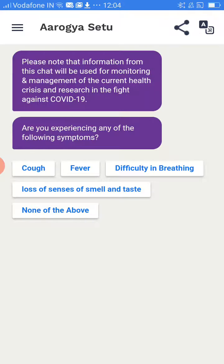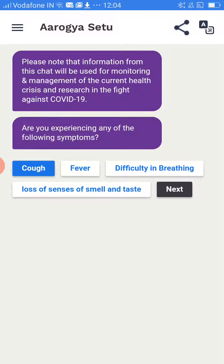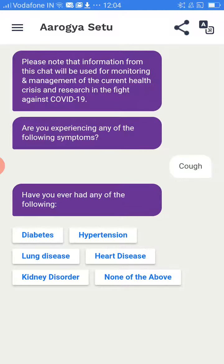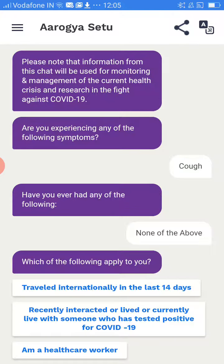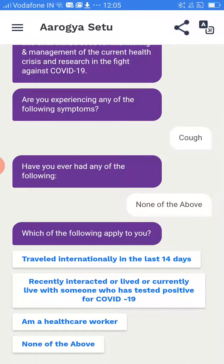If you had previously indicated you don't have anything and now you have a cough or cold, you can update it. You can also indicate if you are diabetic or select 'None of the Above'. If you have traveled or are a health worker, you will get a new option such as 'I am a healthcare worker', which was not there earlier when you had no symptoms.